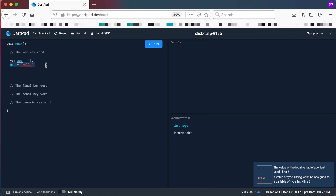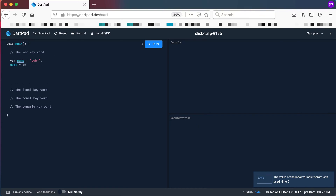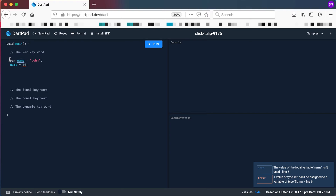For example, I could have said instead of var age equals 10, var name equals John. And because of type inference, this is allowed, but name will now be a string, and I cannot go later on and say name should be 10. So that is the var keyword — basically a normal variable declaration where I do not need to specify the type, but Dart infers the type automatically. So it's quite useful.